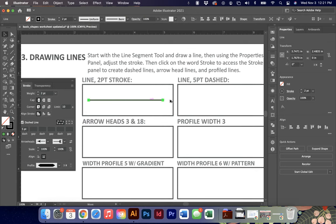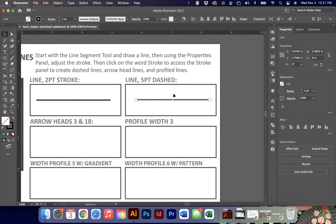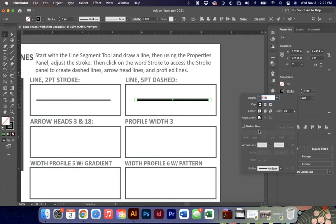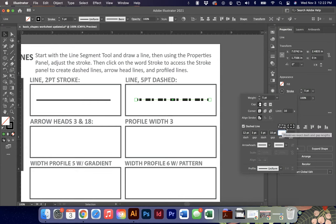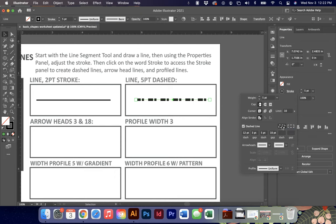You can also draw a dashed line. Copy the line you have, move it up to a five-point weight, then go to stroke and check dashed line - it defaults to a 12-point dash. Add a gap value to change spacing; for example, a three-point gap, then a five-point dash and a ten-point gap creates a very unique dashed line. You can also control how dashes are preserved at corners.